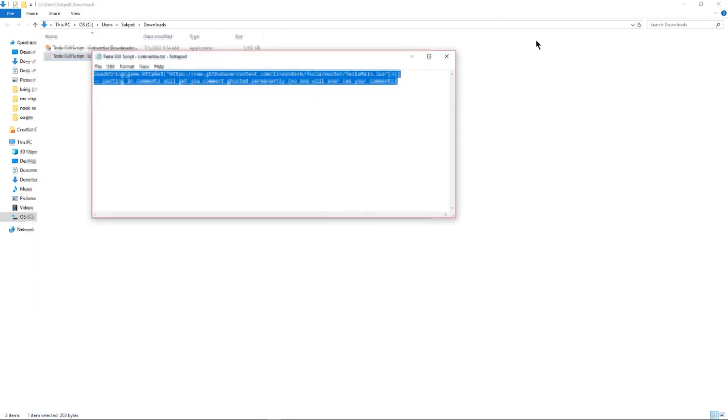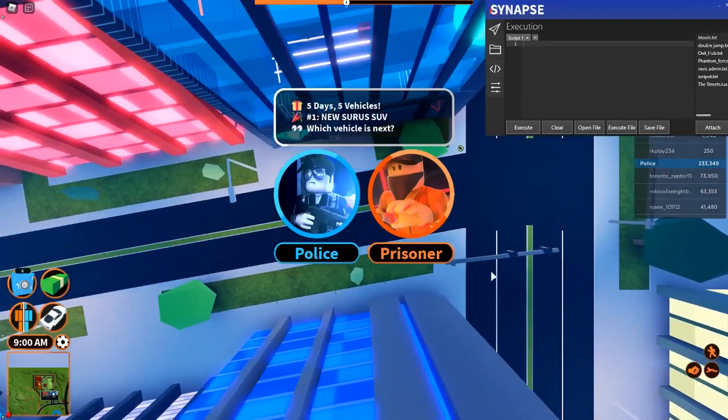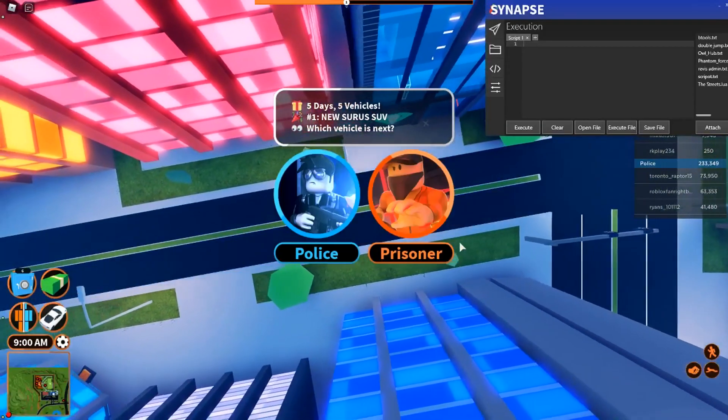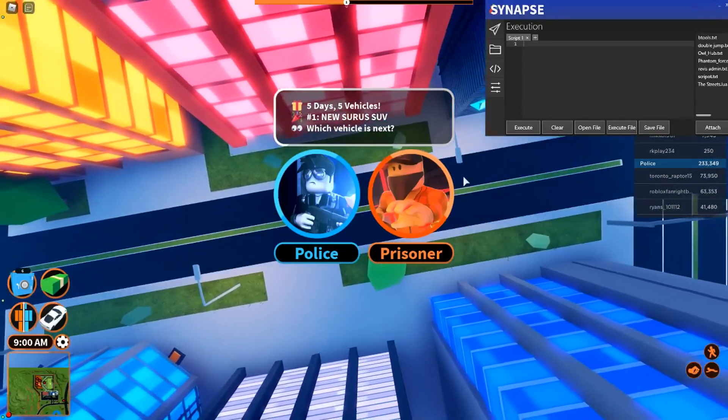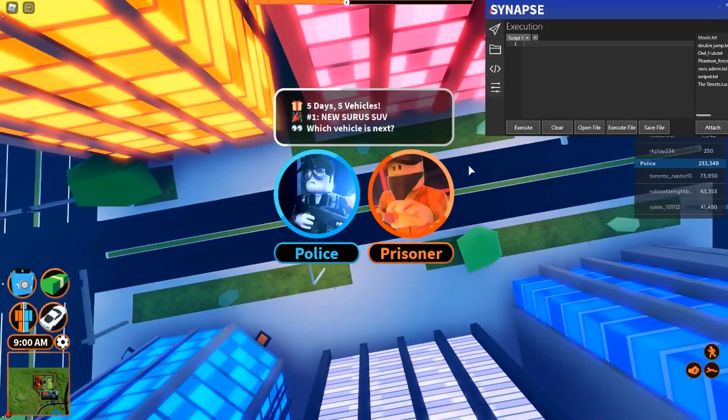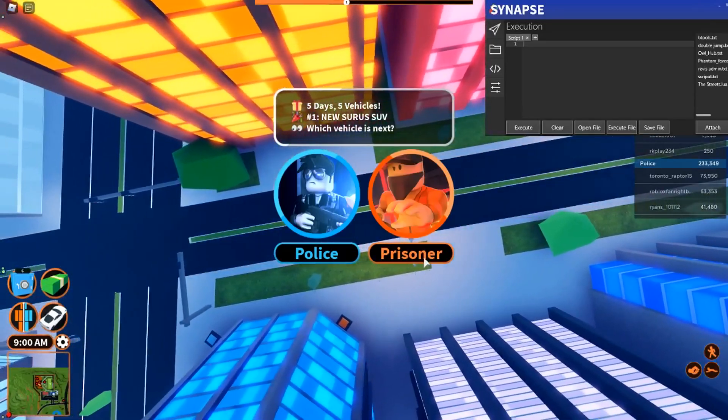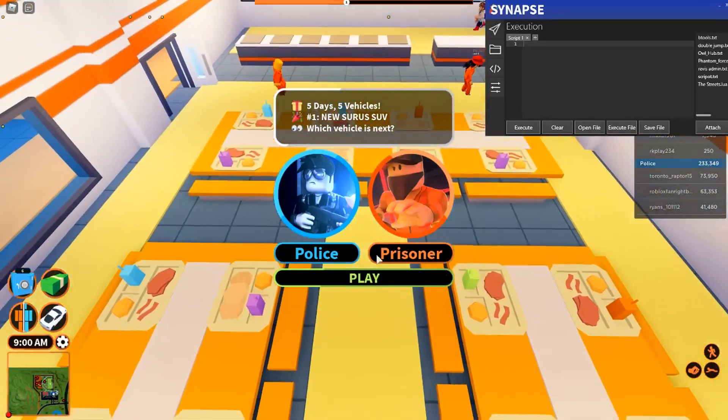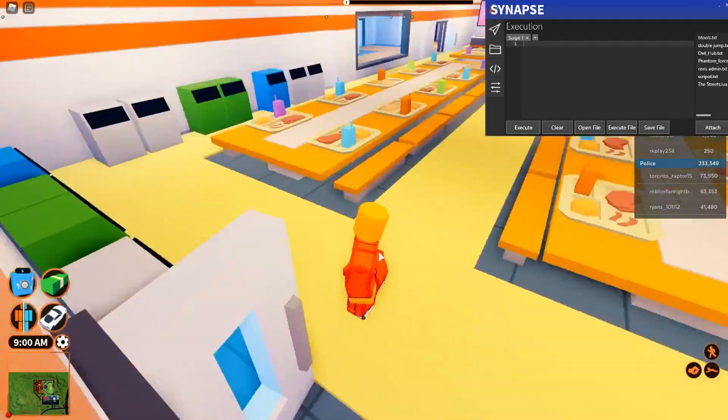Now let me go over to Roblox and show you how it works. Once you're in the game, it should look a little like this and you want to of course be prisoner. What else are you going to be?